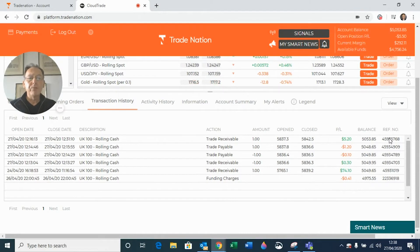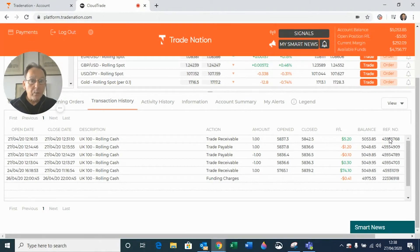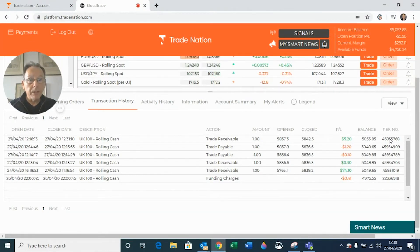Now, there's also a lot of other information that you can find out from your transaction history. For instance, it'll show you if you've withdrawn any money and it'll show you if you've deposited any money.